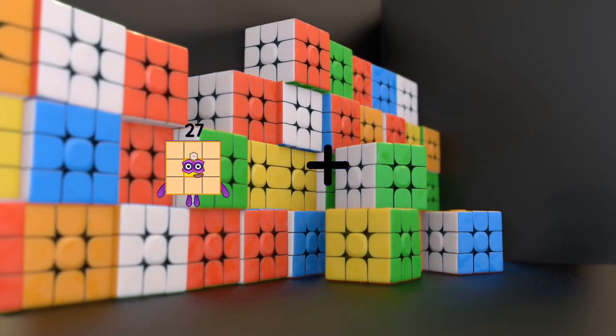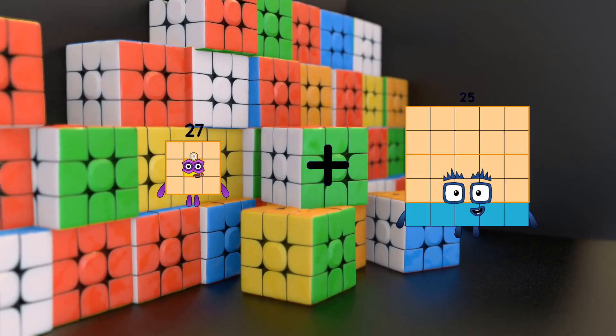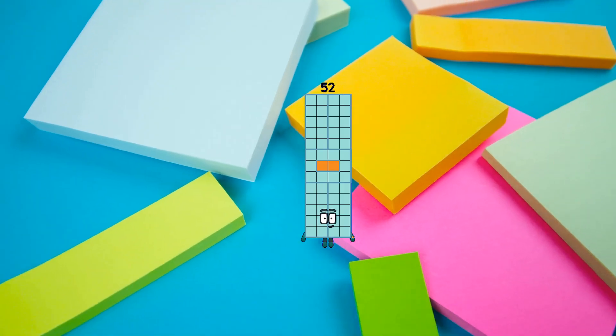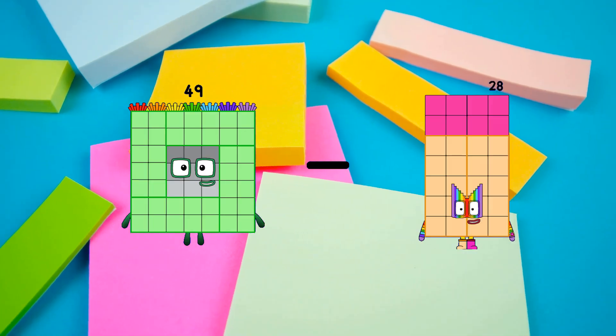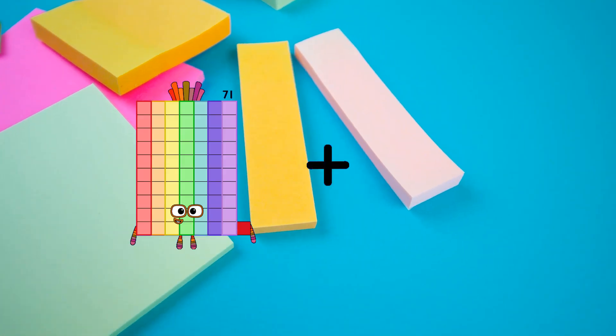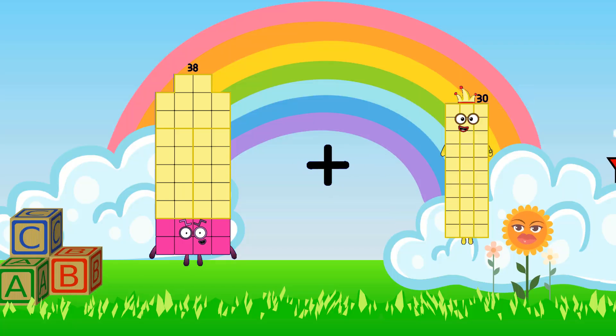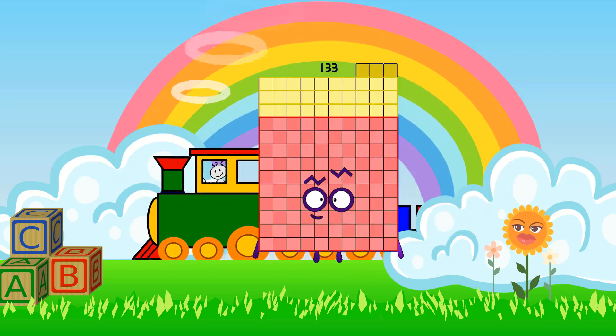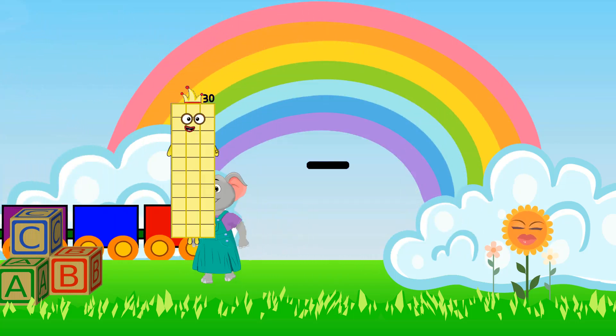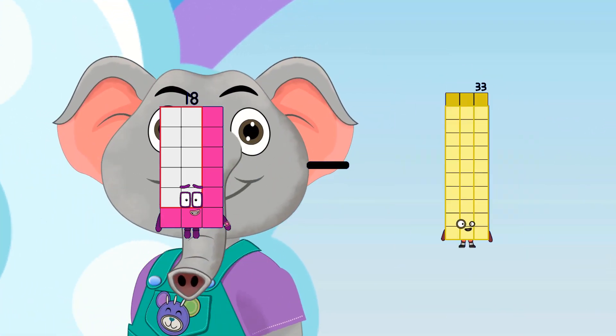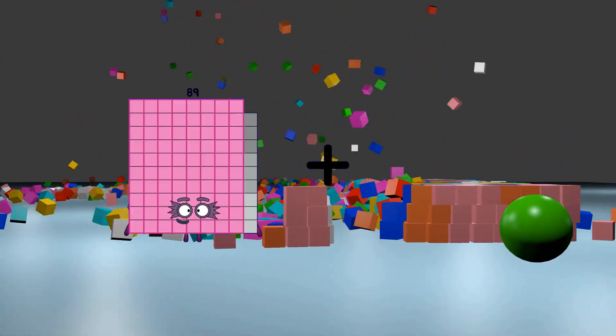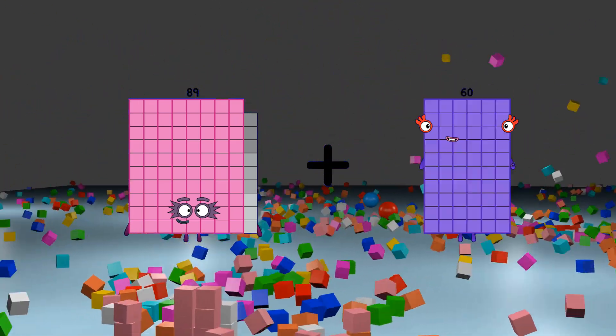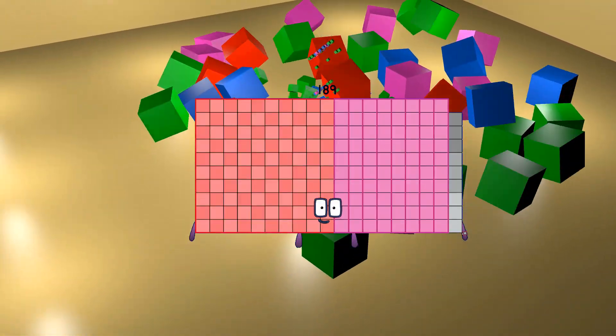27 plus 25 equals 52. 49 minus 42 equals 7. 38 plus 95 equals 133. 18 minus 12 equals 6. 89 plus 100 equals 189.